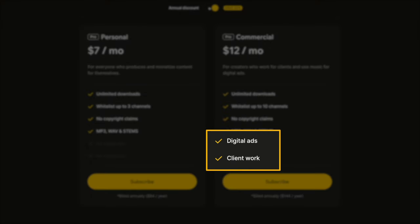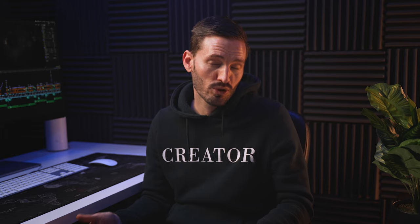On the commercial plan, you can also use the music for client work and for digital ads, which is perfect for me and it's the plan that I have.